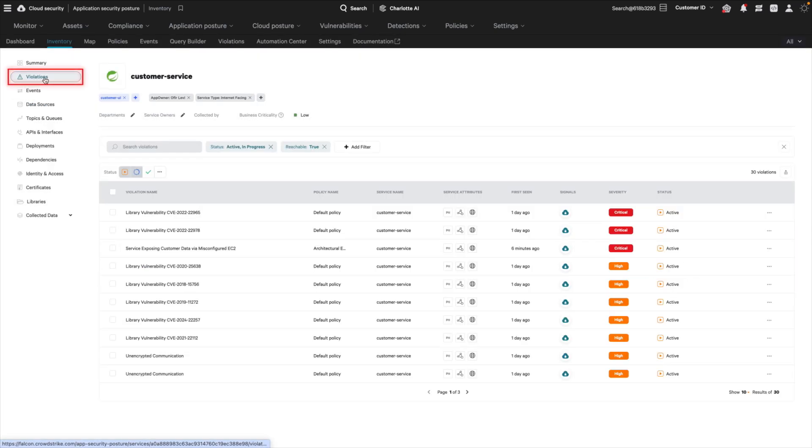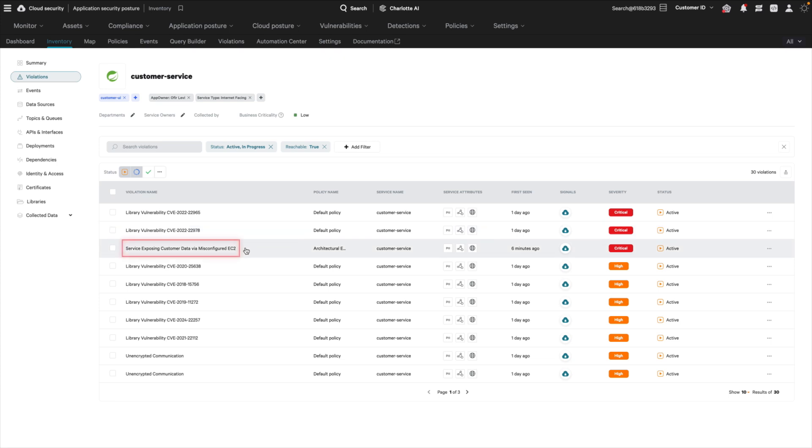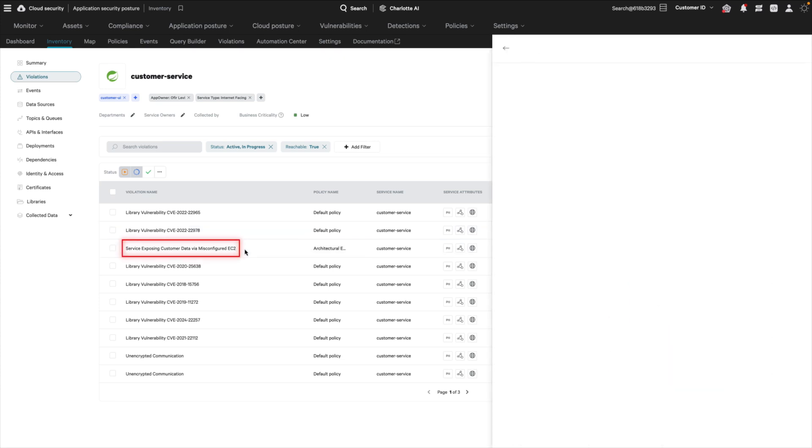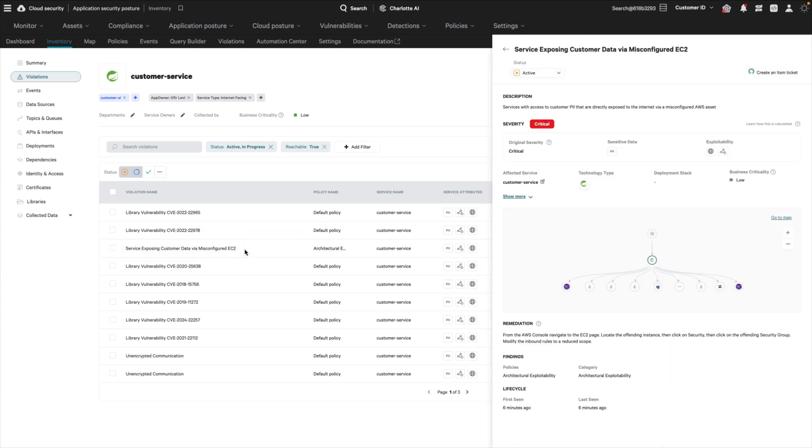On the Violations page, you can see more details about the violation and also the steps to remediate it. In this case, locate the offending instance and modify the inbound rules to a reduced scope.